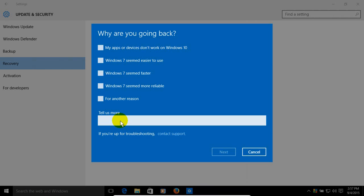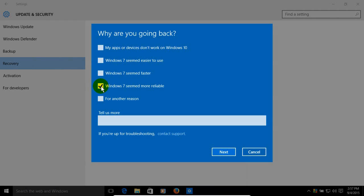And those comments will be sent back to Microsoft. Now for this demonstration, I'm just going to go up here and click on or put a check mark by Windows 7 seems more reliable.